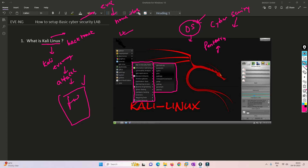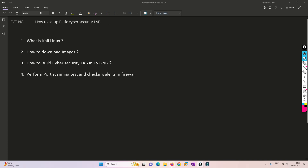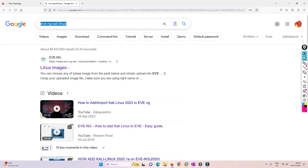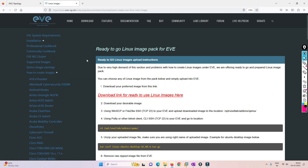Now we'll understand where to download the Kali Linux image and how to import it into EVE-NG. I've made this process really easy. What you do is search for 'EVE-NG and Kali Linux' and click the first result. You'll land on the EVE-NG documentation page showing how to create your Linux host image.